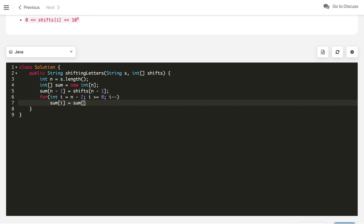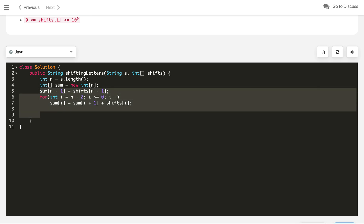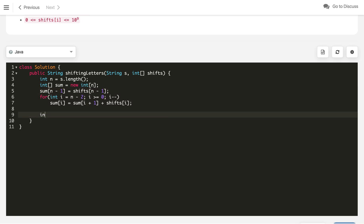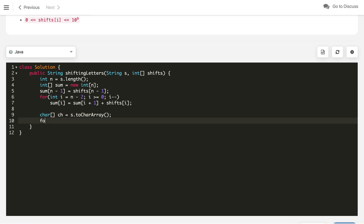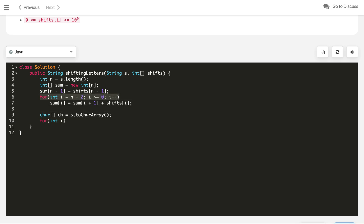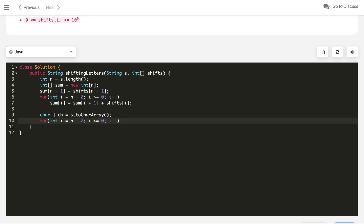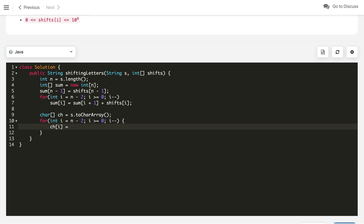Inside the loop: sum[i] = sum[i+1] + shifts[i]. This builds the prefix sum from back to front. Once done, create the character array ch by calling s.toCharArray(). Define a constant MOD = 26. In the prefix sum loop, take modulo with MOD. Now loop through each character to update it. ch[i] is first set to ch[i] minus 'a' to get the integer value.